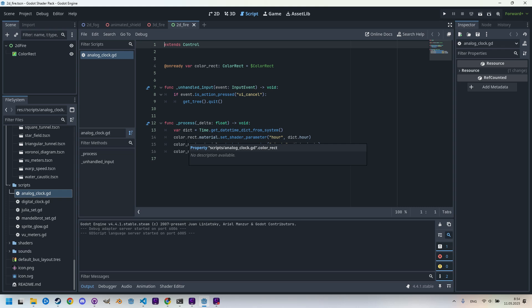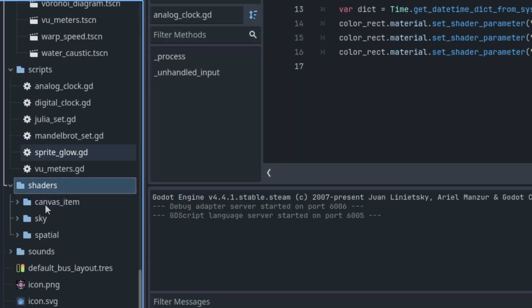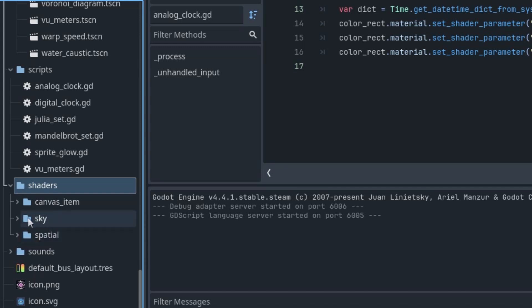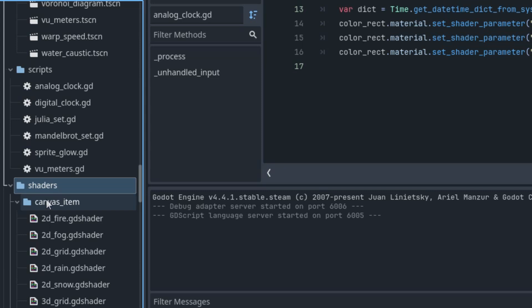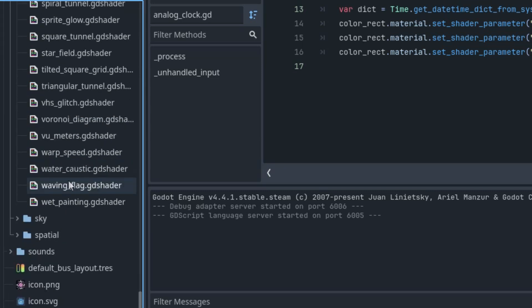And finally, the Shaders folder, which is probably the most important one. As the name suggests, this is where you'll find the code for all the shaders included in this pack. Just like the scenes, the shaders are organized into categories, this time based on their type. So we have canvas_item, which is a pretty big one, sky, and spatial.